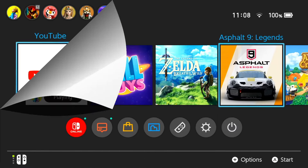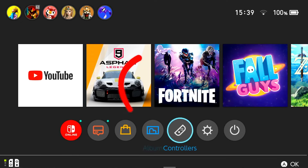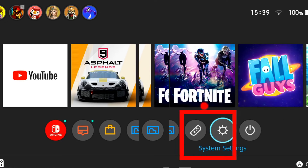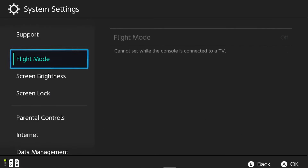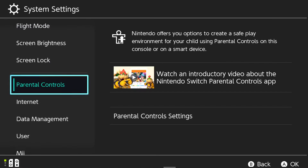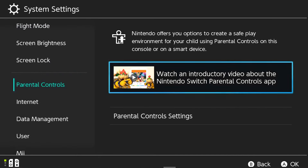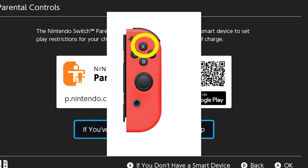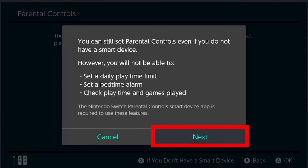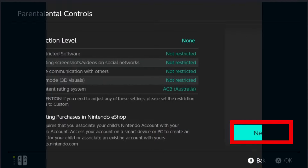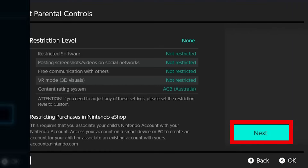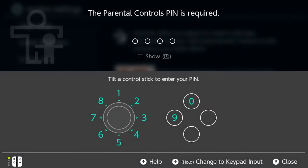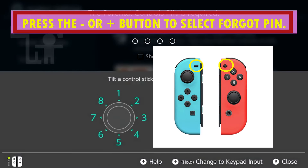Go to the home screen. Select system settings. Tap parental controls. Tap parental controls settings. Press the X button found on the right Joy-Con. Choose next. Choose next again. Press the plus or minus sign button to choose forgot pin.